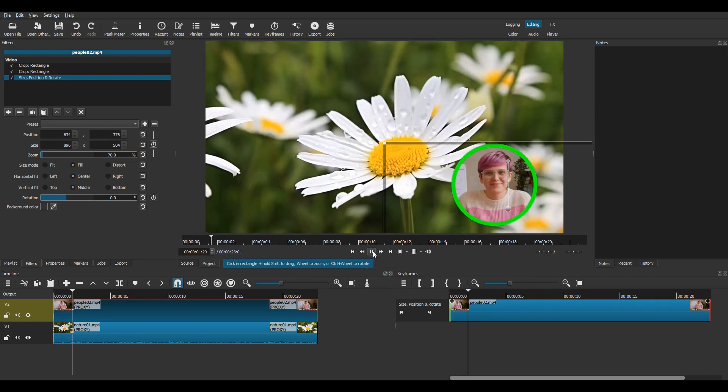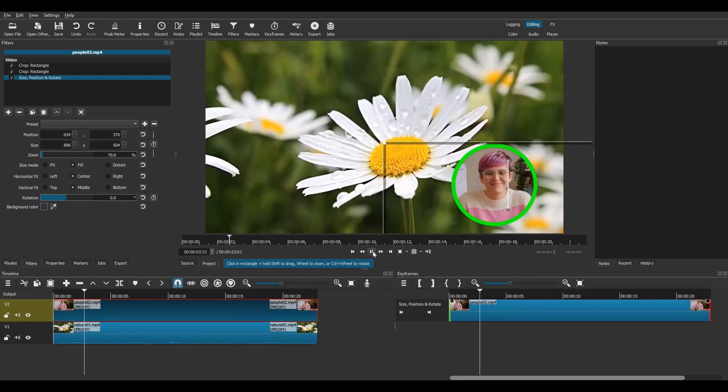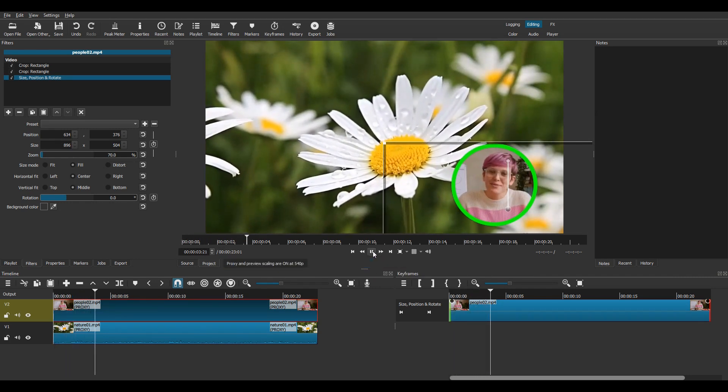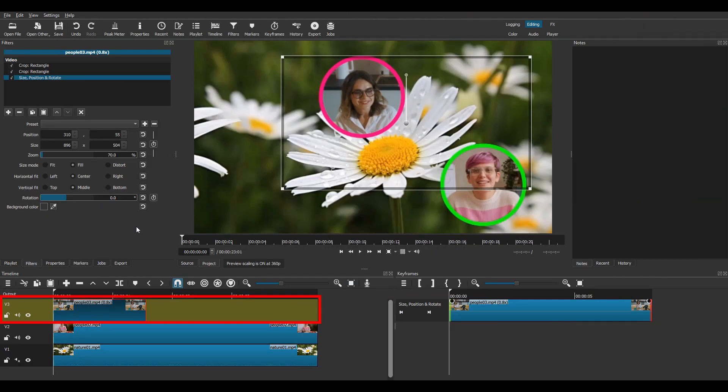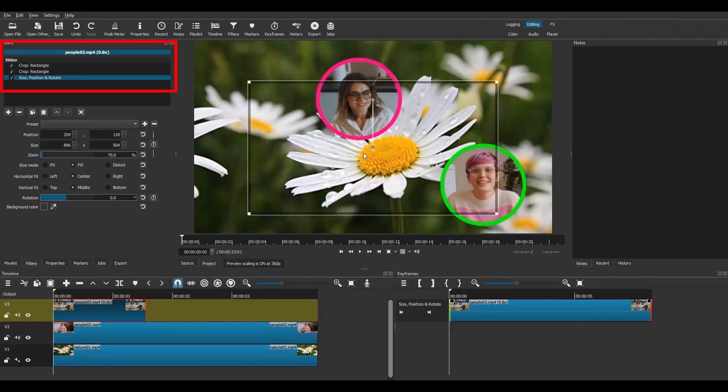Of course, you can add as many overlays as you want. Simply create new tracks above V2, drag your videos, and apply the same filters.